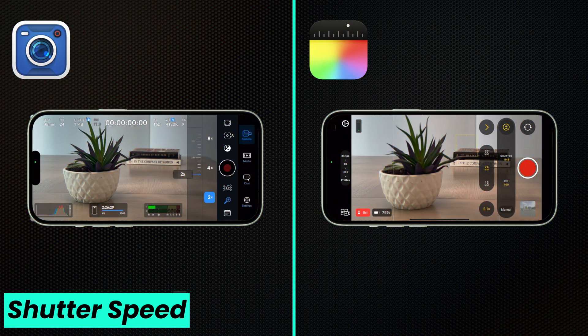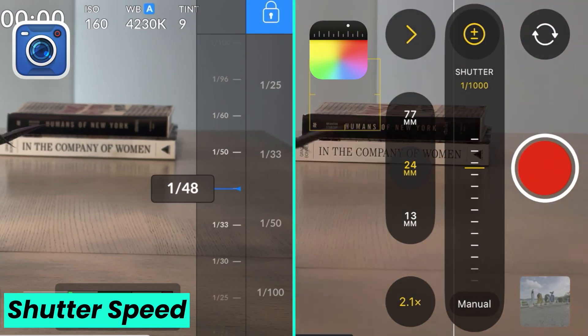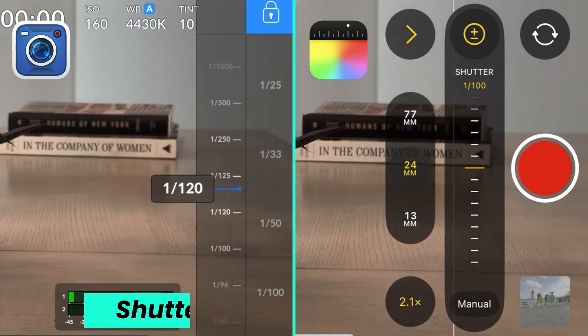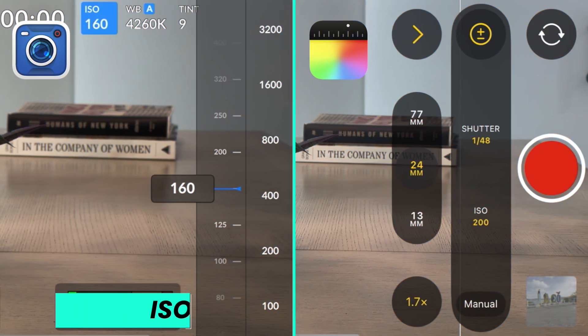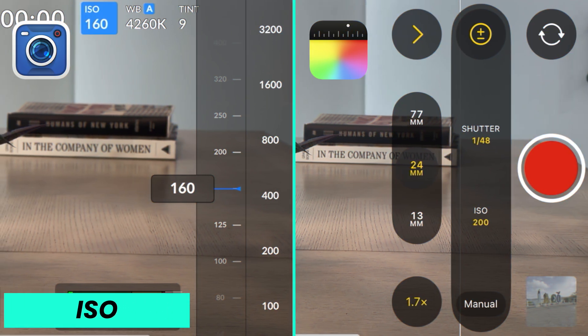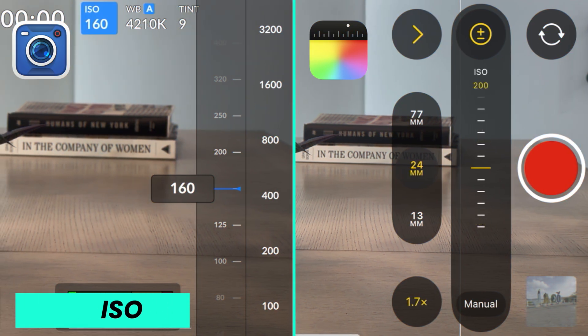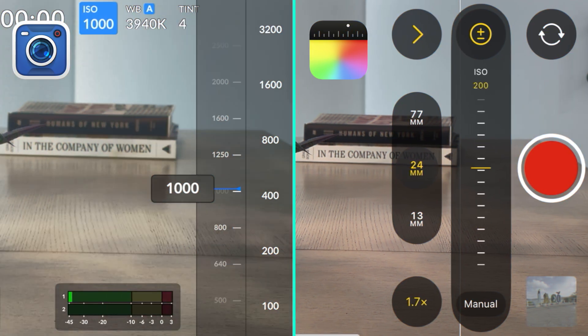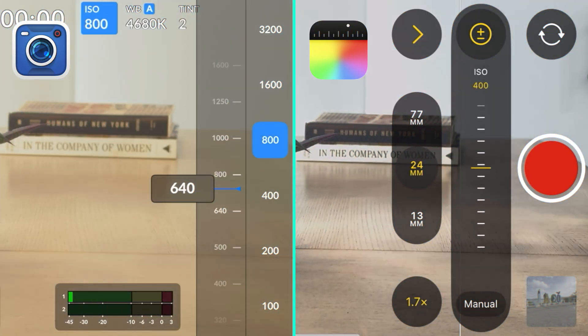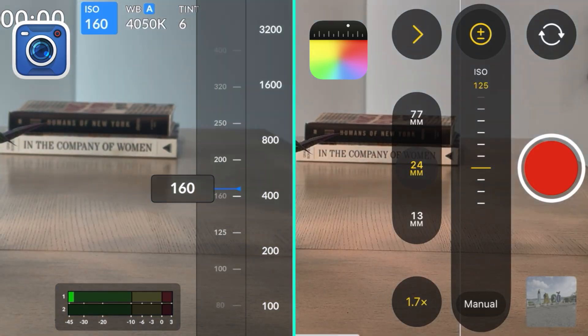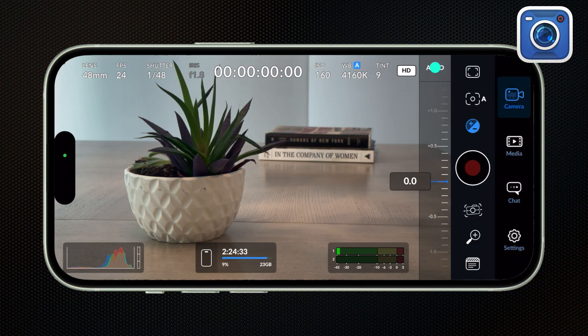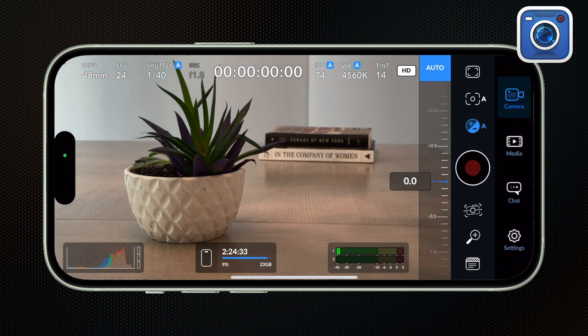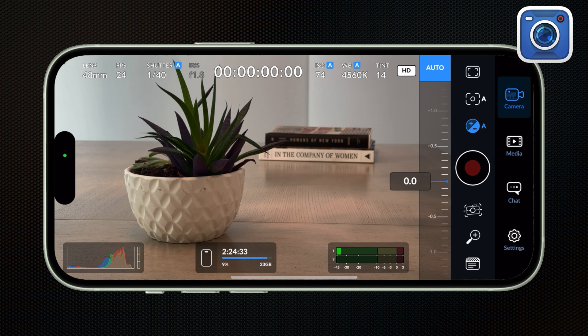They both have the same shutter speed controls. And as far as ISO, they both have manual ISO controls, though Blackmagic has a wider range. In the Blackmagic camera app, if you set the shutter speed to auto, it will automatically adjust your ISO. But notice that whether you're in manual or auto, the iris is grayed out. The Blackmagic camera app adjusts your f-stops automatically, depending on that shutter speed and ISO.